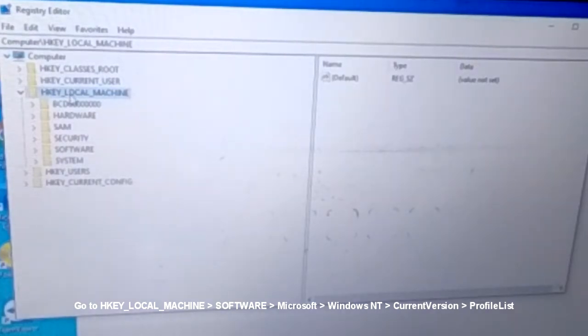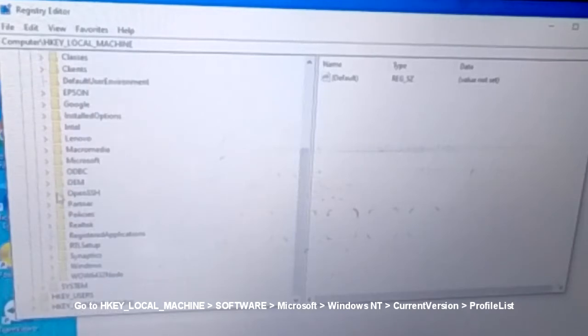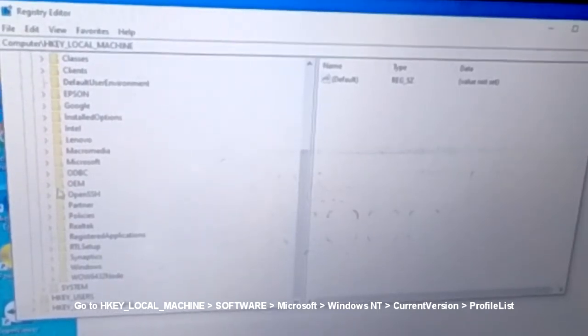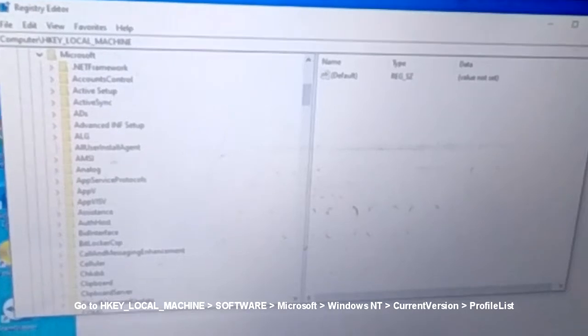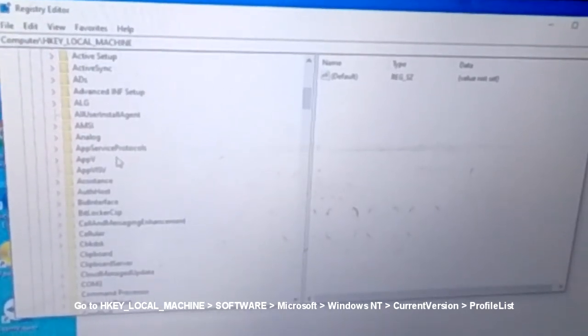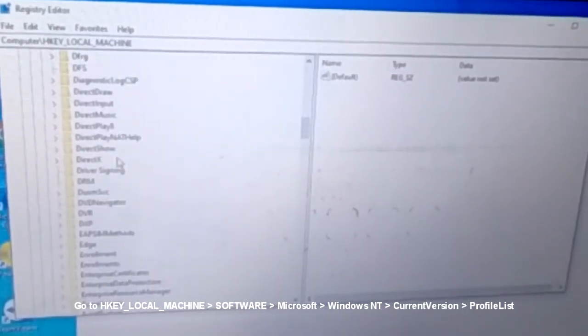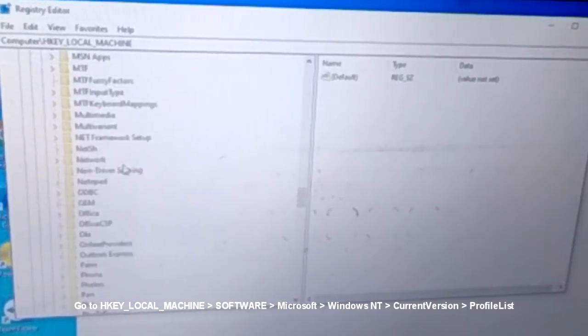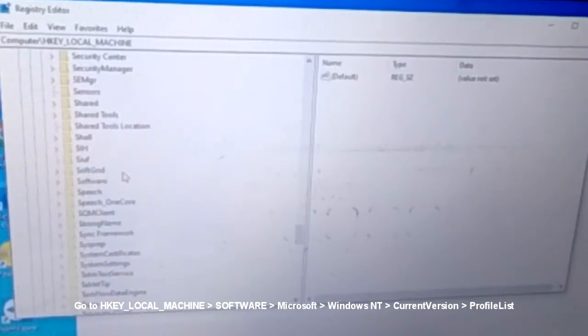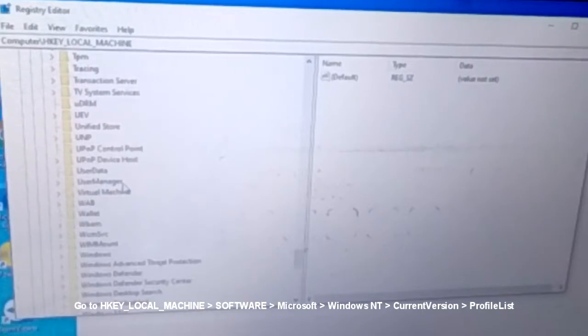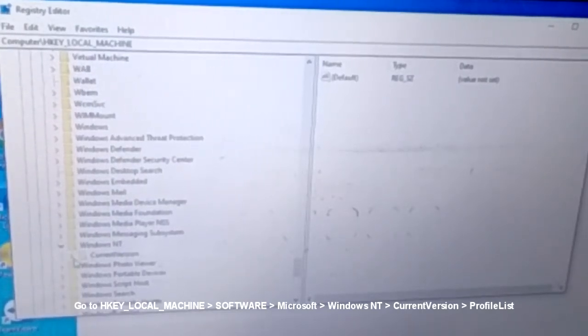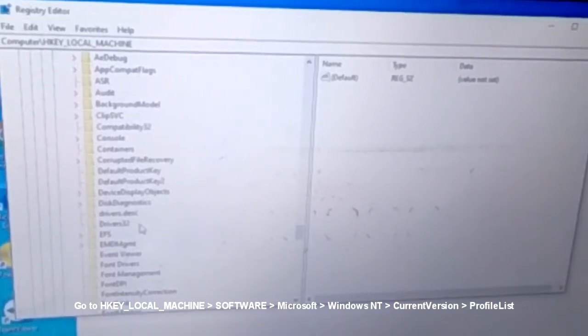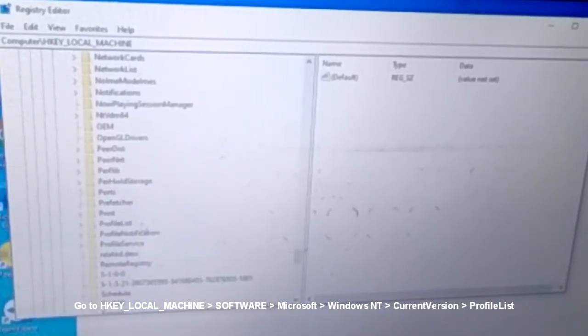Go to HKEY_LOCAL_MACHINE. Then go to SOFTWARE. Then go to Microsoft. Scroll down and look for Windows NT. Expand Current Version. Look for ProfileList.